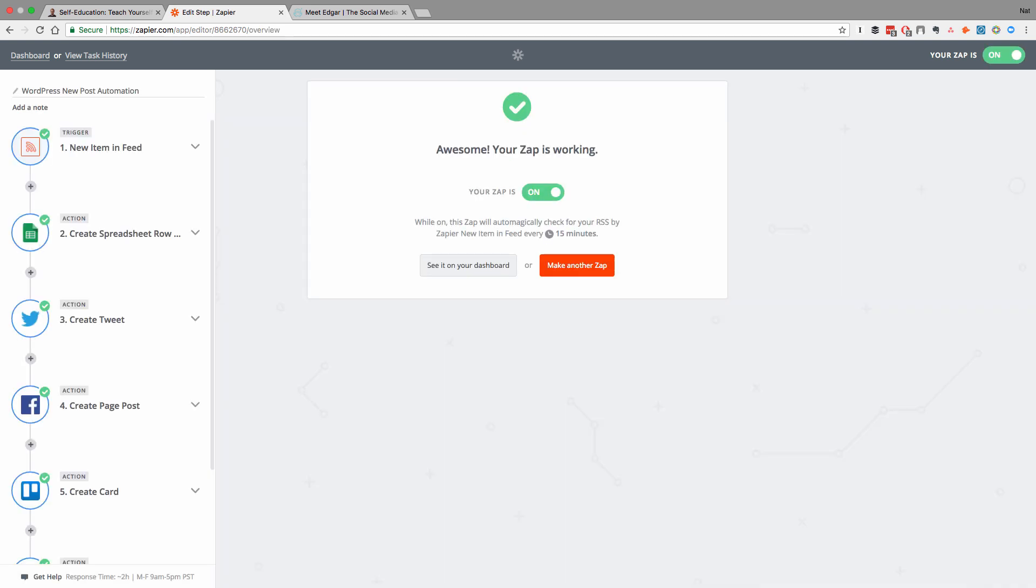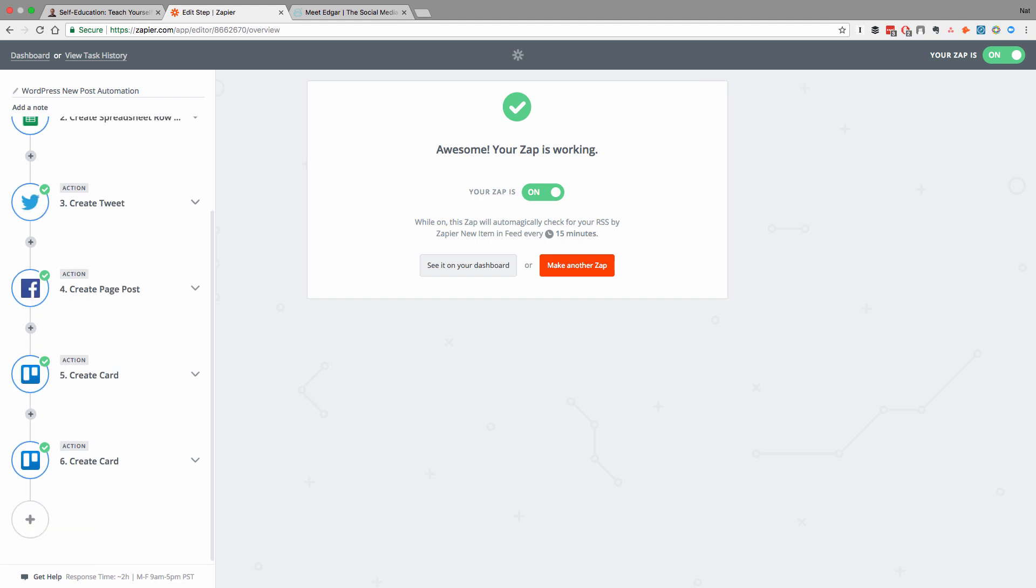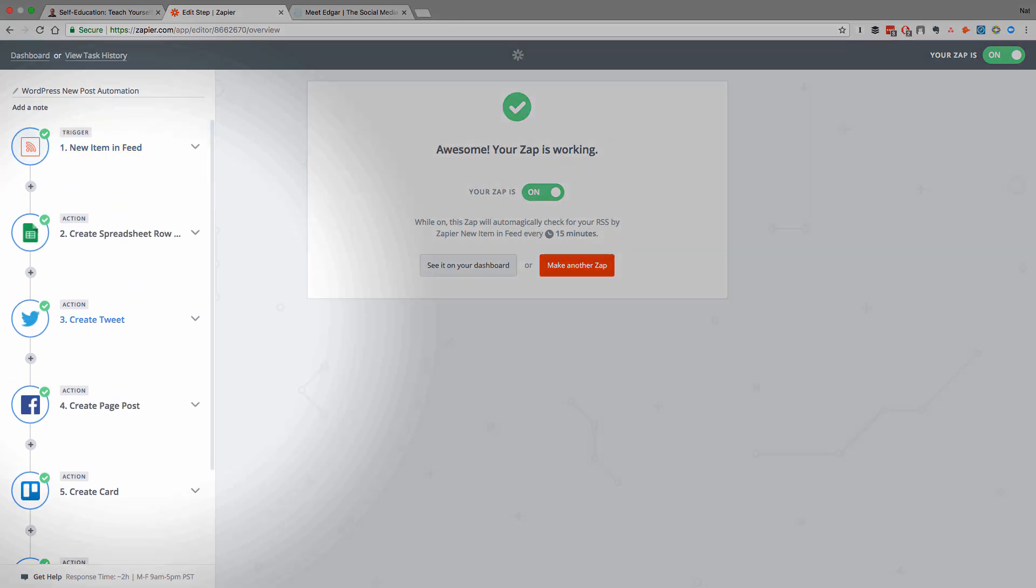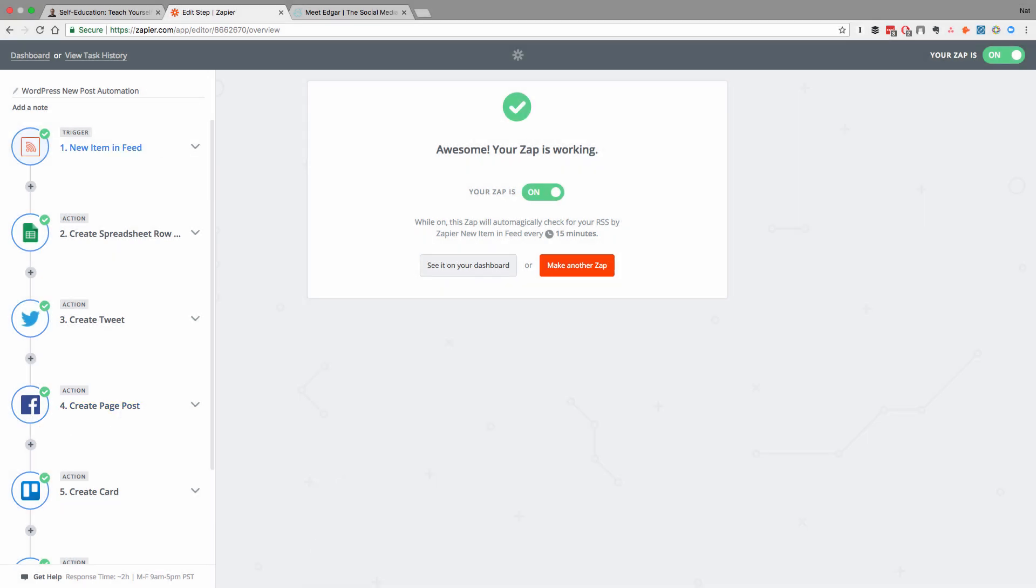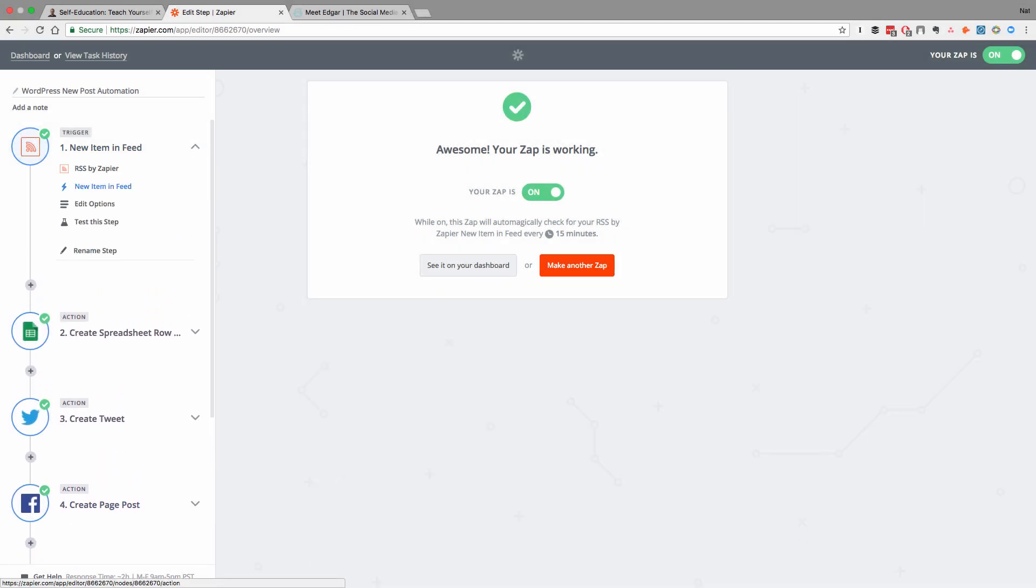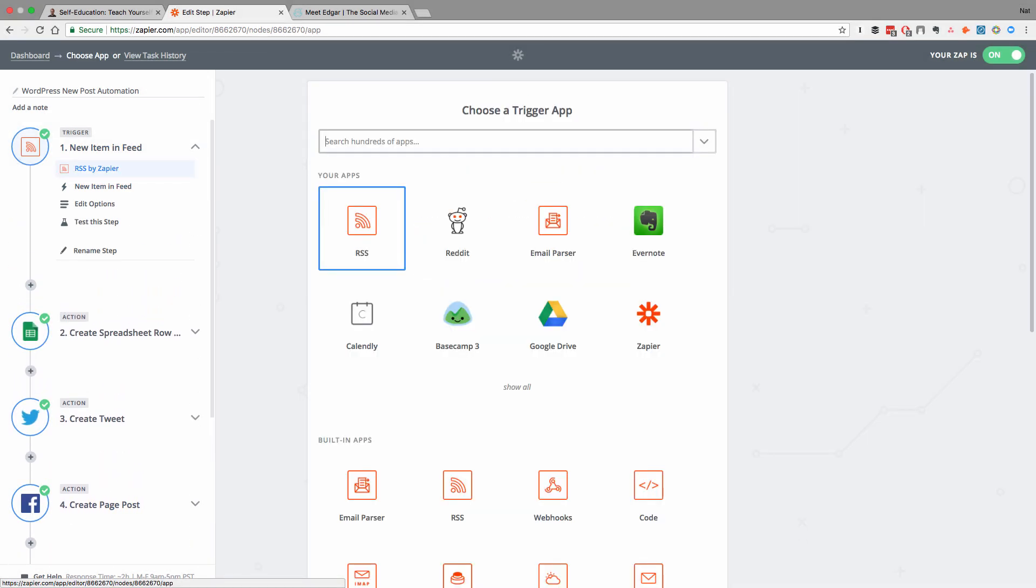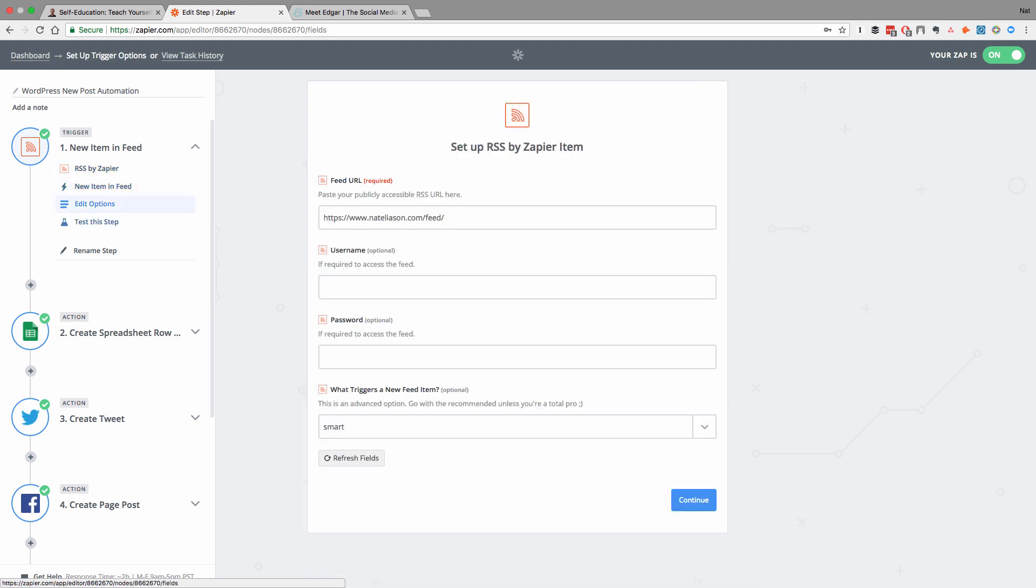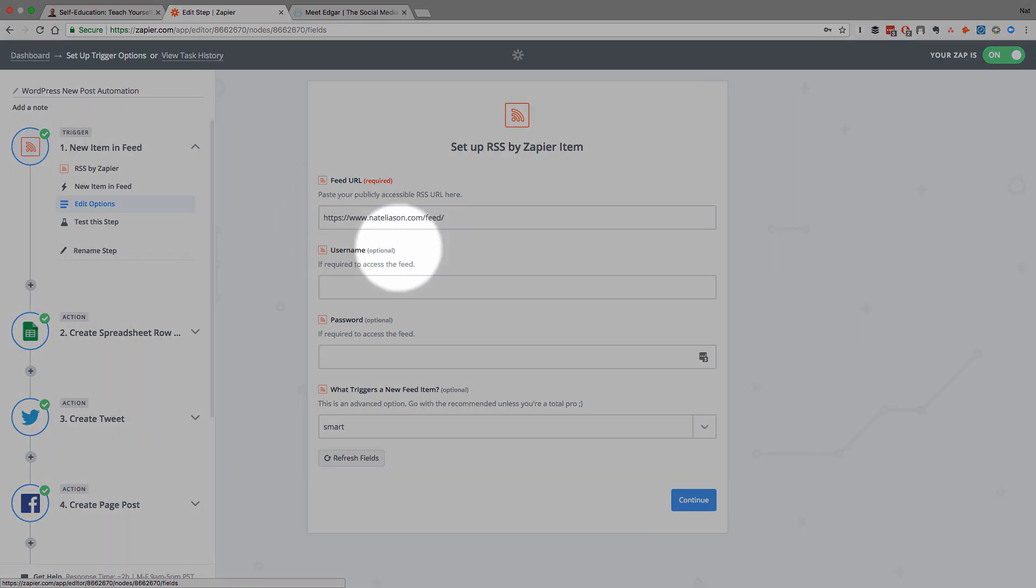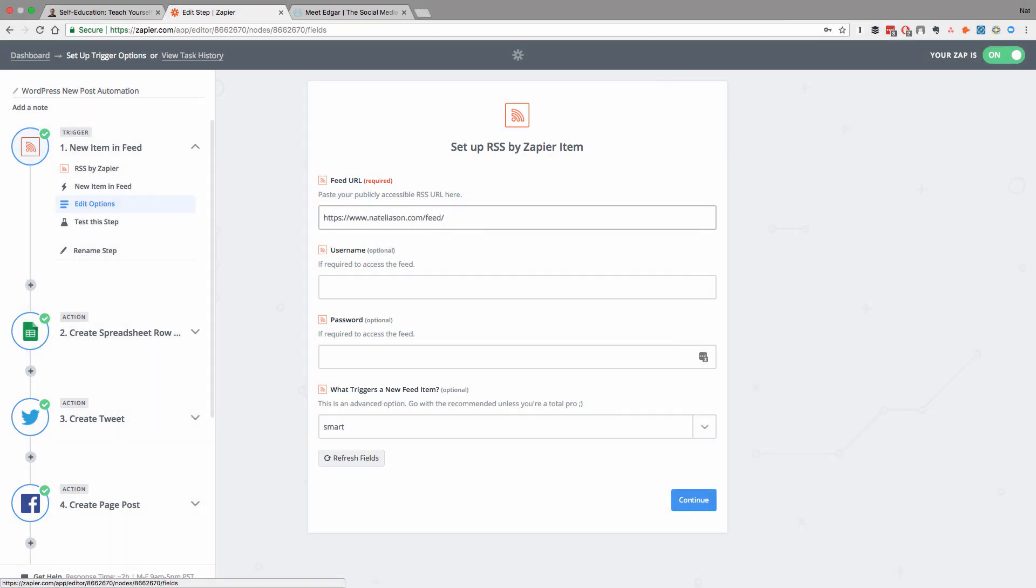What this does is it takes every new post from my WordPress and it does some automated promotion for it, particularly on Twitter and Facebook. So first, it's taking an RSS feed. And if you're familiar with an RSS feed, what it does is it just follows part of your site and looks for new content. It's usually a URL like this one, your main URL slash feed.